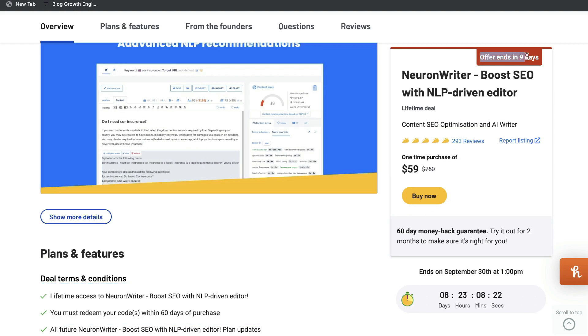Do keep in mind that this offer ends in nine days at the time of recording this video. If the lifetime deal is still available, I'll leave a link in the description below.